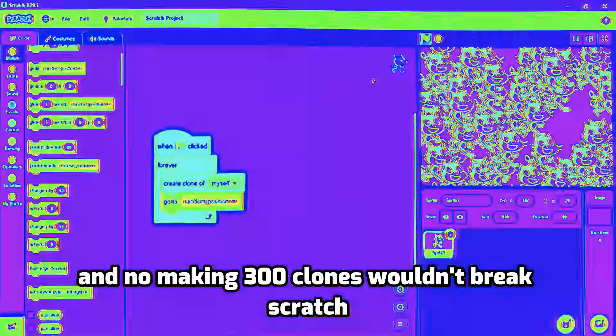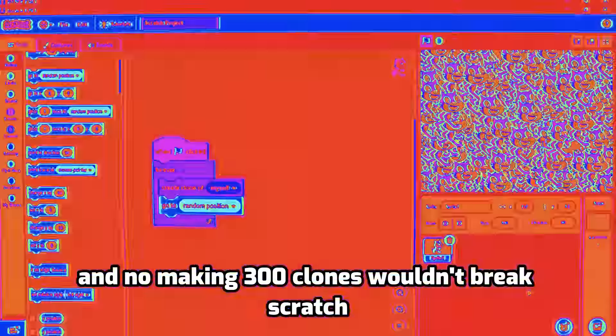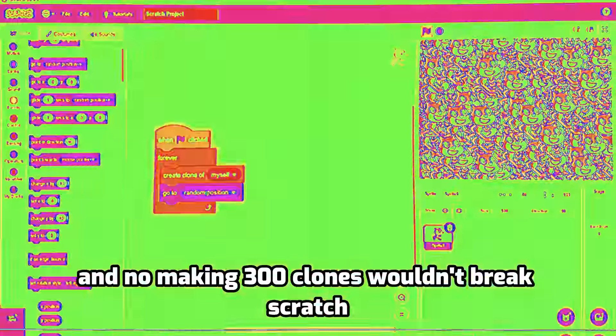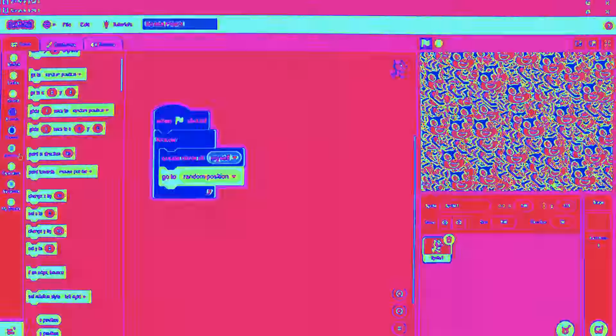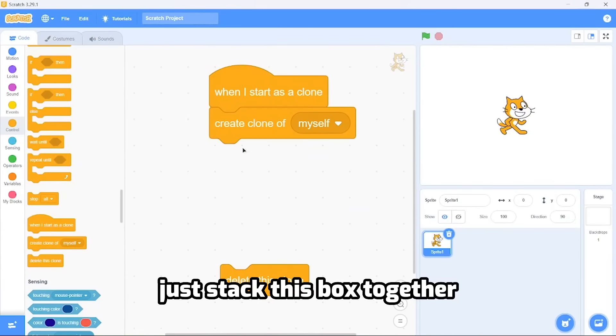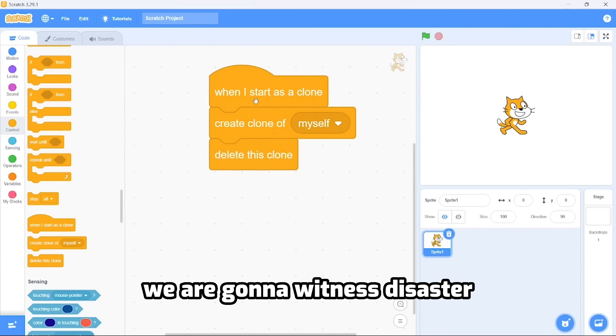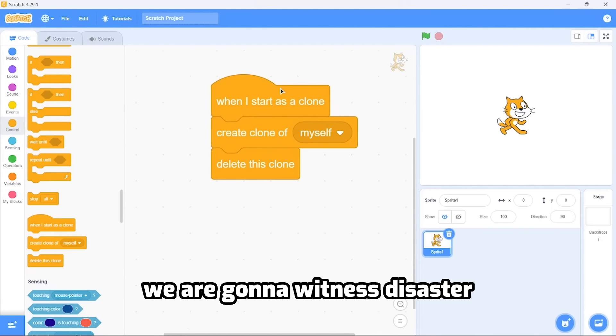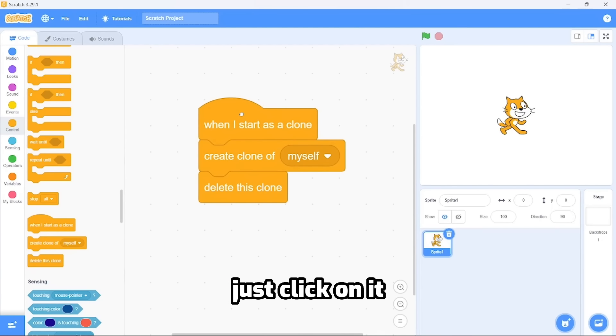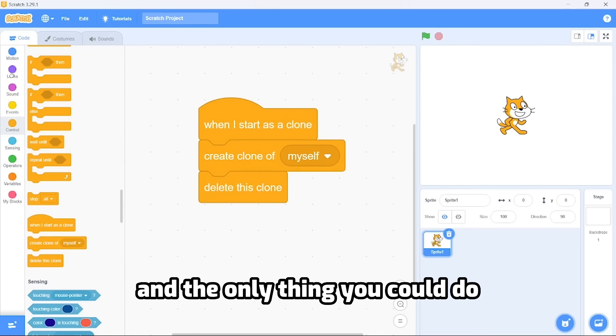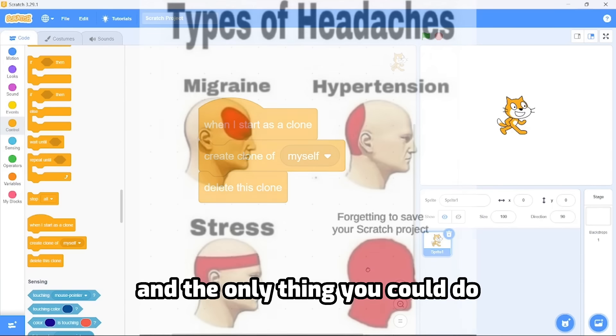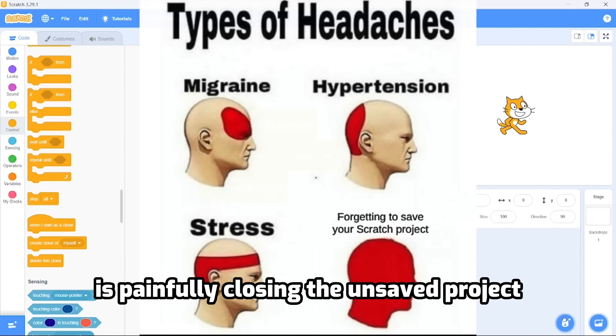Just stack these blocks together. We're gonna witness disaster. Just click on it and this would freeze the whole program for some reason, and the only thing you could do is painfully closing the unsaved project.